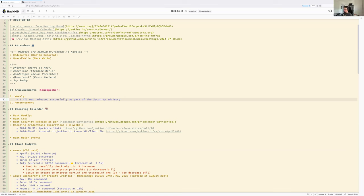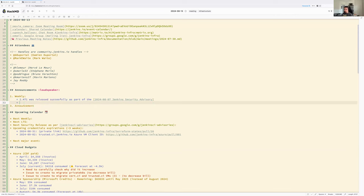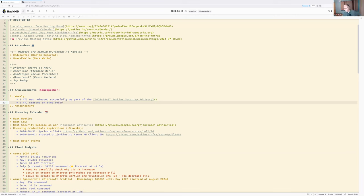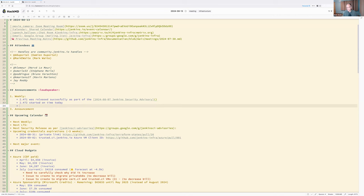As part of the 2024 Jenkins security advisory, the Jenkins 2.472 release is currently running — it started on time and has been running for a little over an hour. It was checked 45 minutes in and was running without any problem.